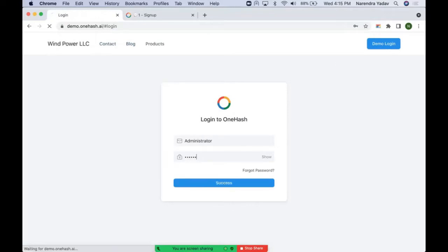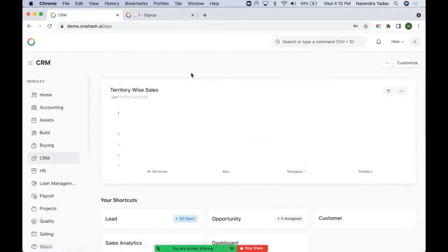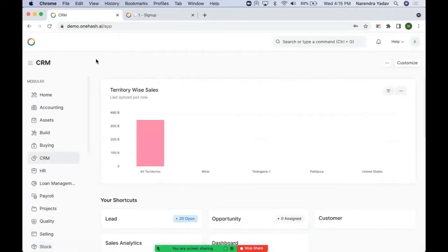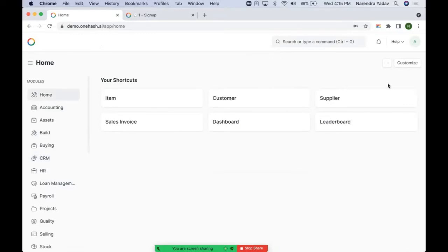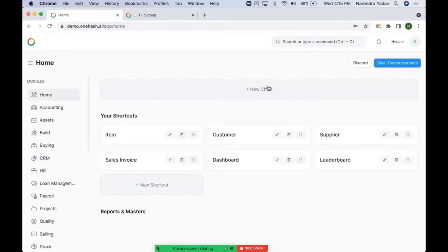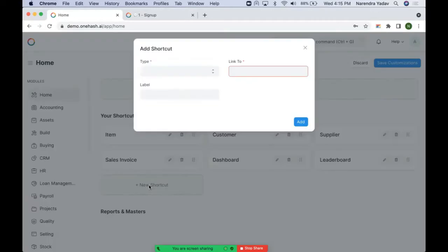If you have a system manager role, then you will land on the app page — we also call it the desk page. On this page we have shortcuts created for particular modules. We also have a home screen which can be customized according to our needs. We can add new charts here, we can add new shortcuts.